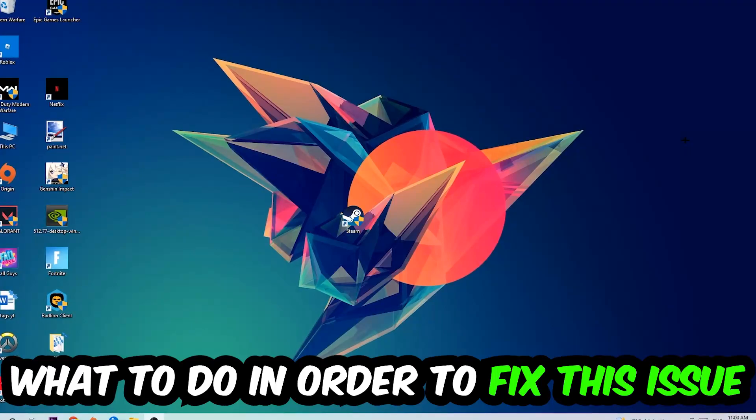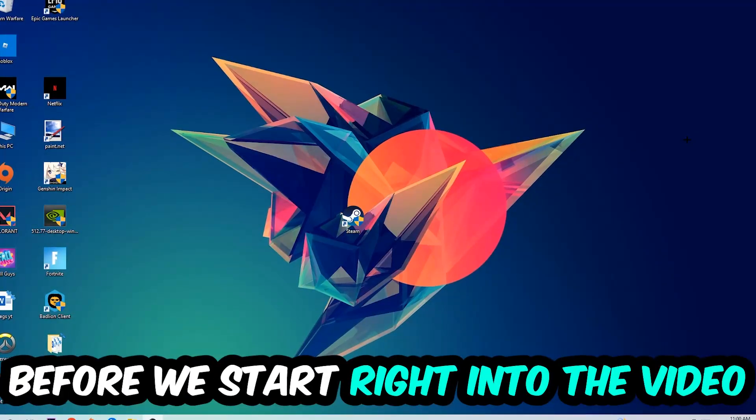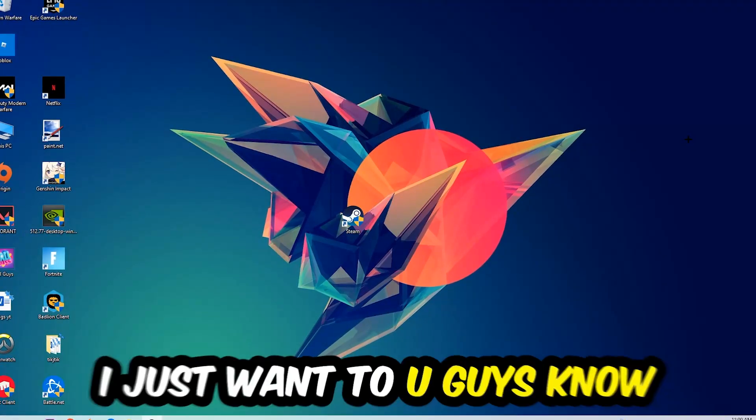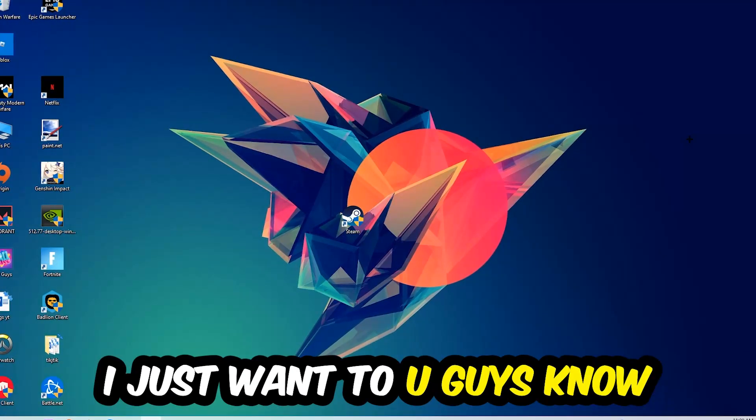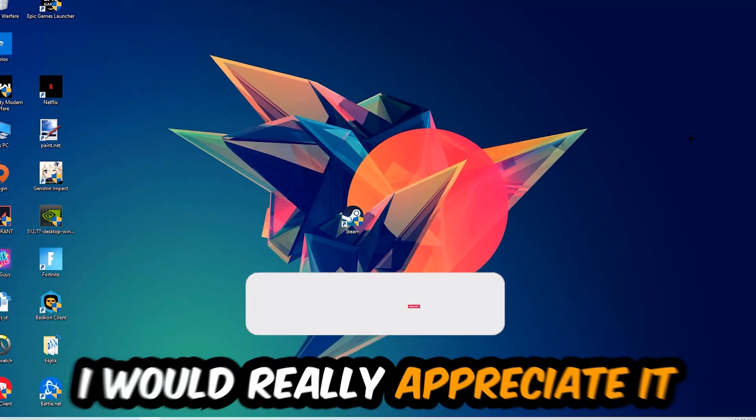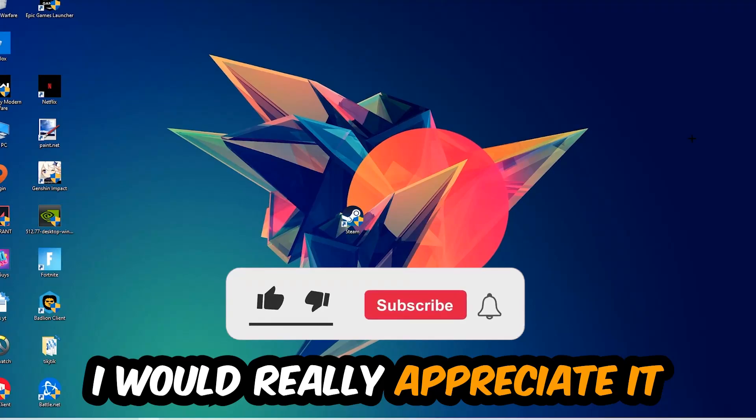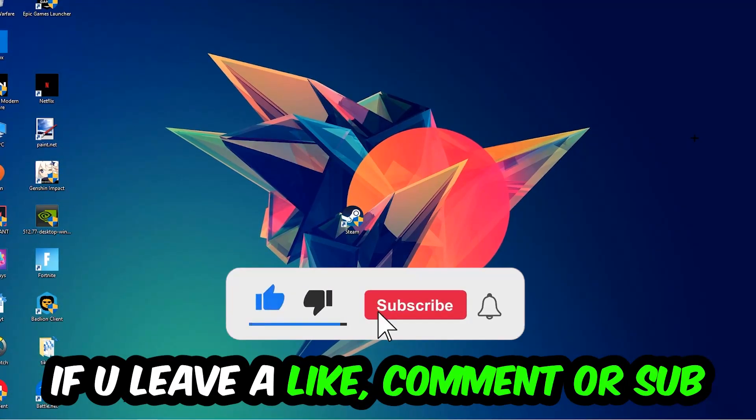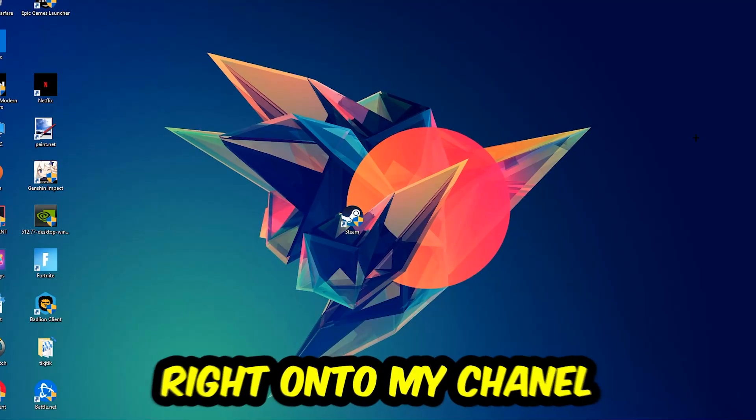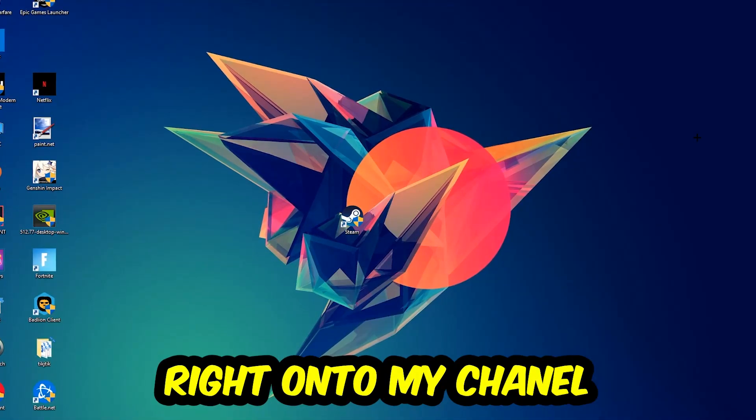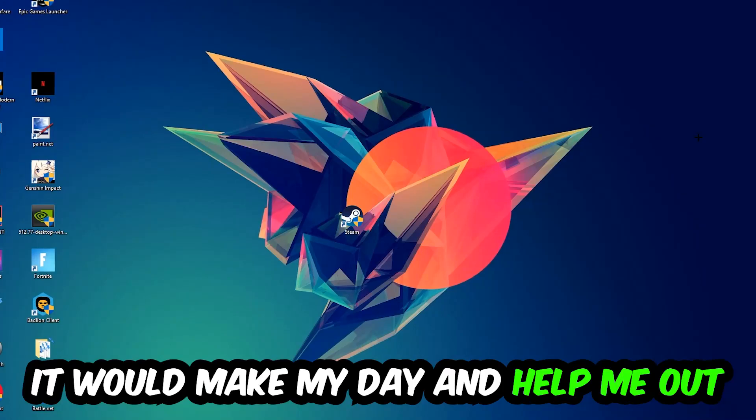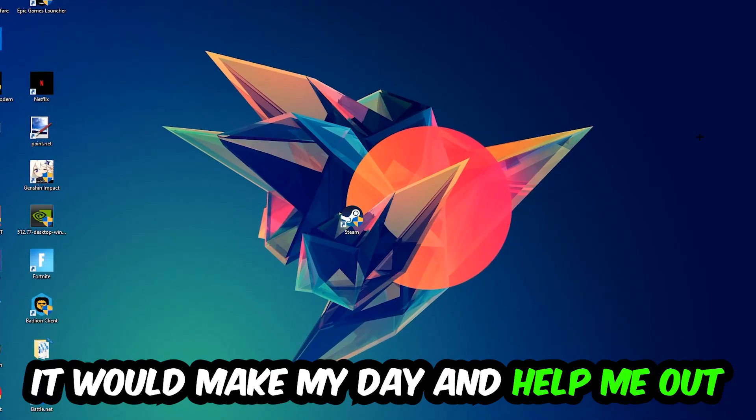Before we start into the video, I just want to let you guys know that I would really appreciate it if you would just leave a like, a comment, or a subscription on my YouTube channel. It would really make my day and help me out as a little YouTuber as I am.